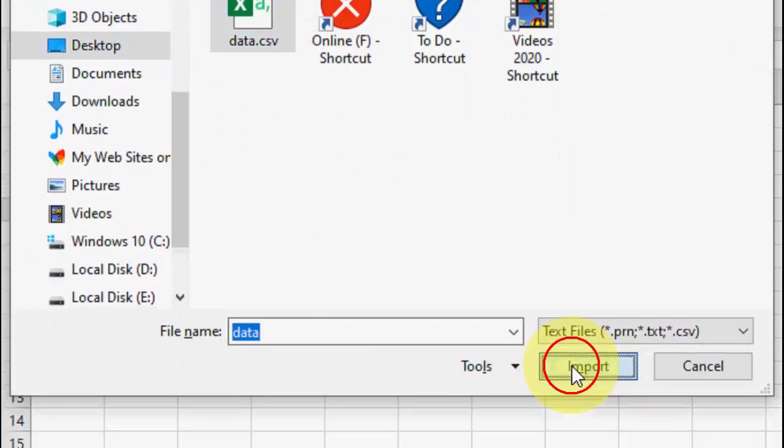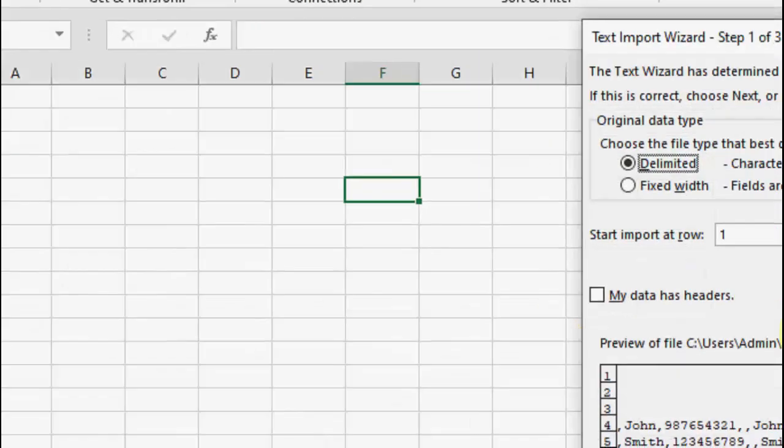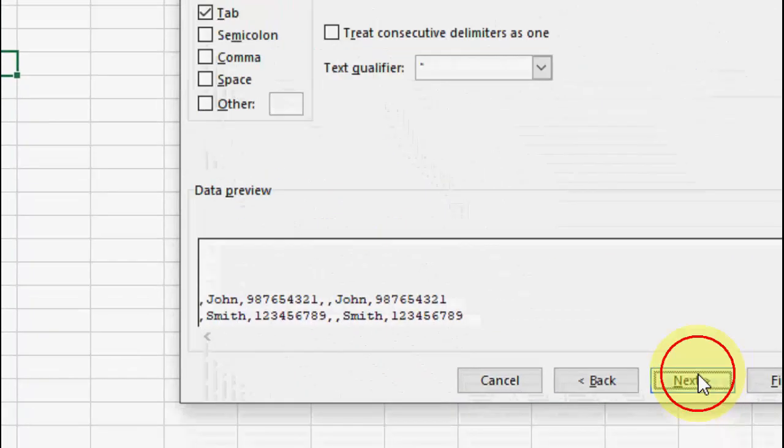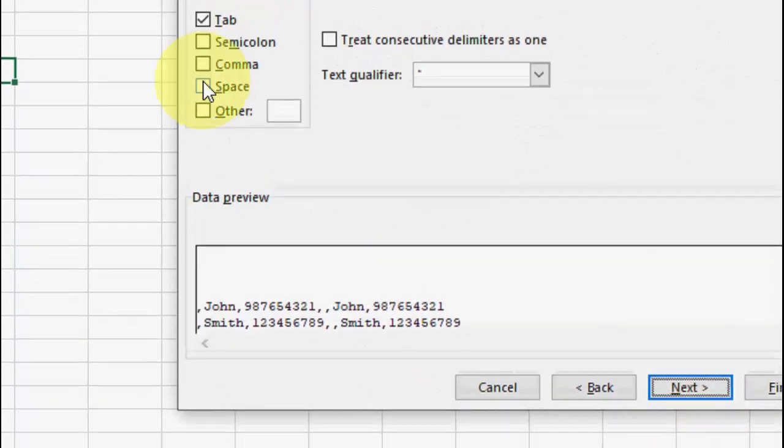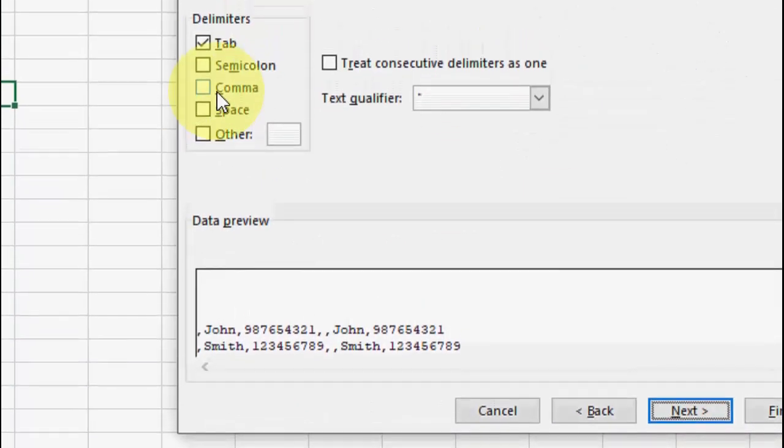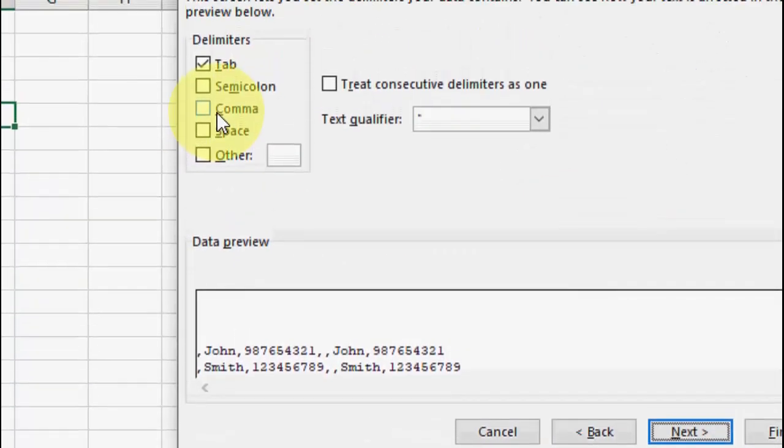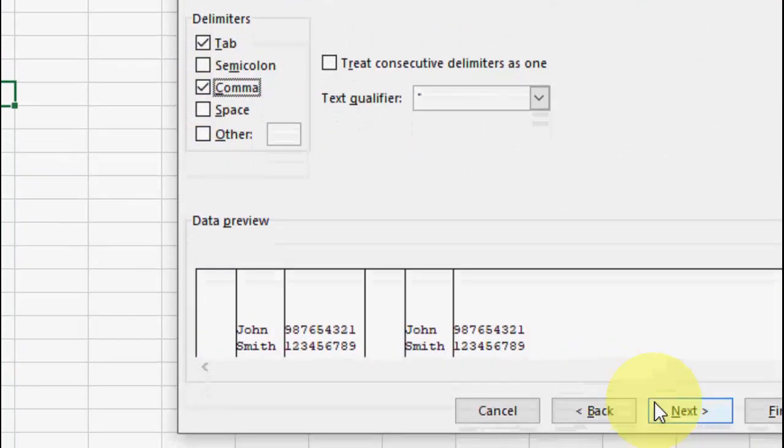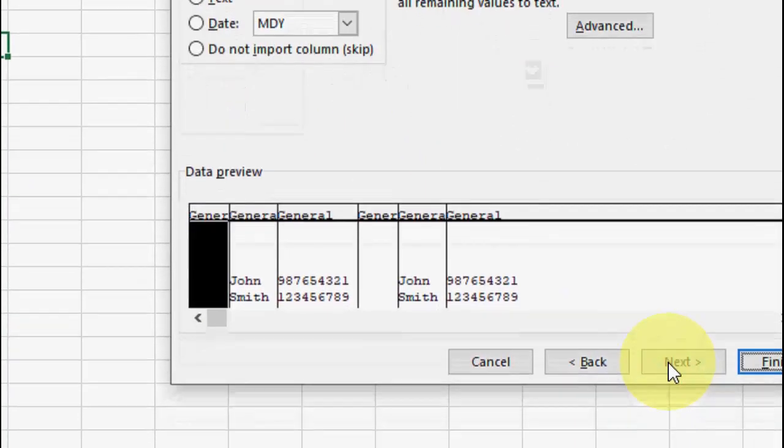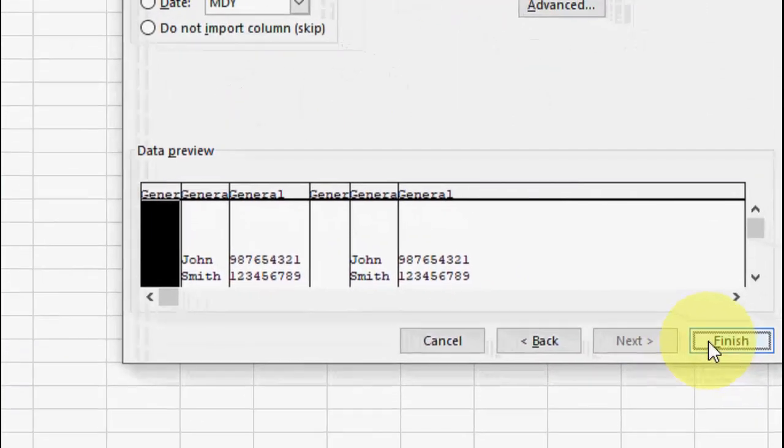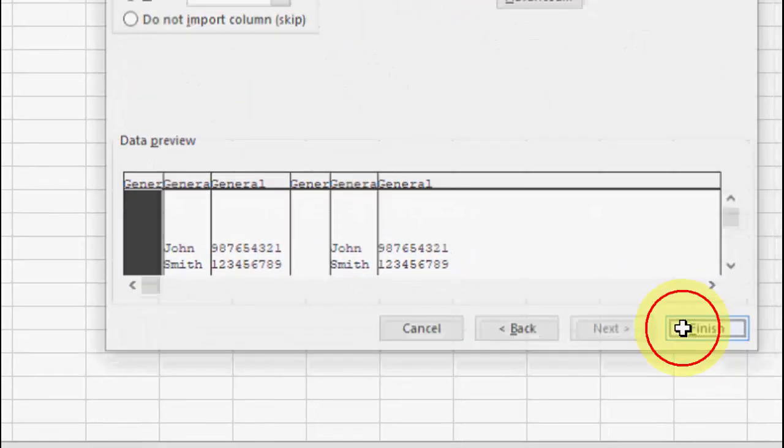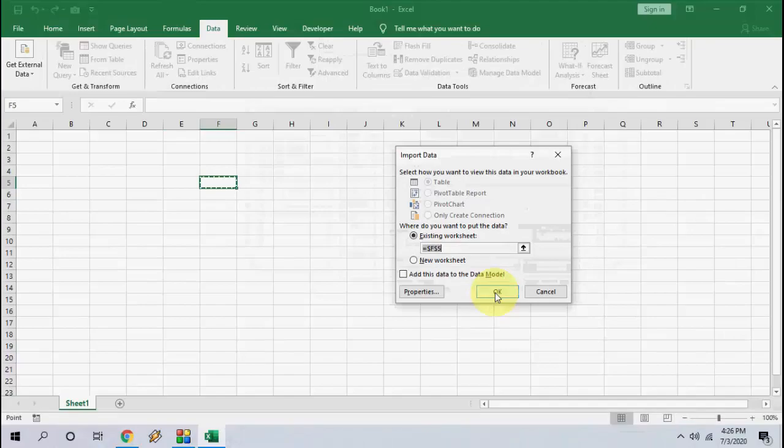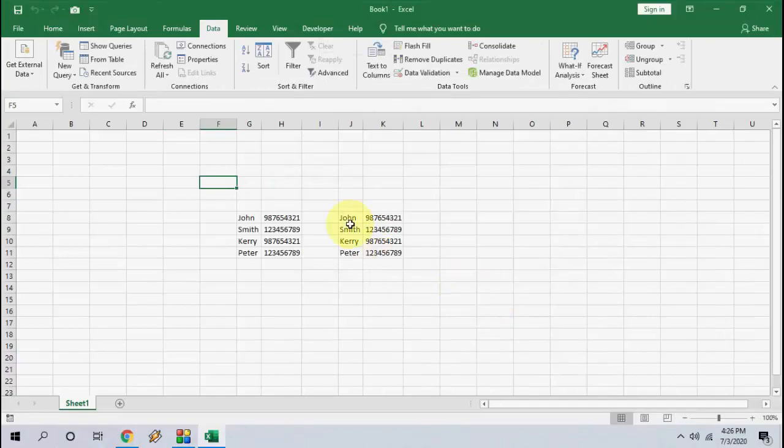Then click on Import. Here check on Delimited, and after this click Next. Then check on Comma, click Next, and Finish. That's it. Now click on OK, and boom! We got our CSV file data into Excel.